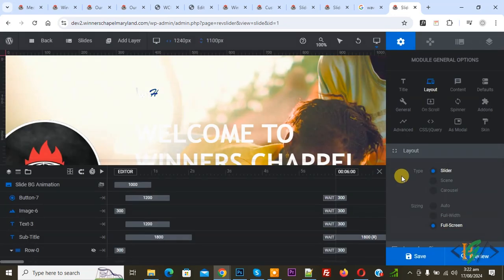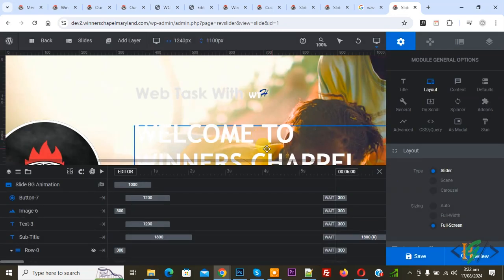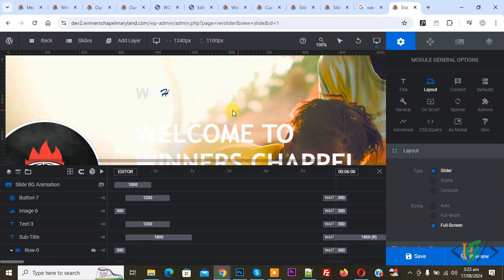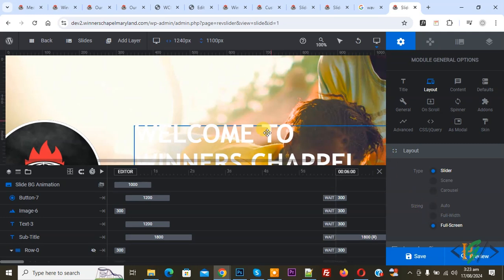After that, Revolution Slider will show full screen on any screen size. The 1100 pixels setting no longer applies. It is up to you: you can use Auto or Full Width, or you can make Revolution Slider full screen.